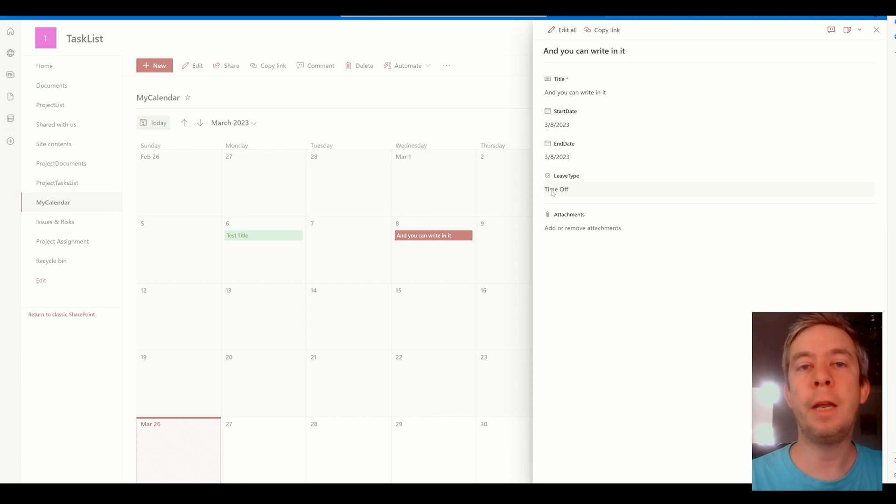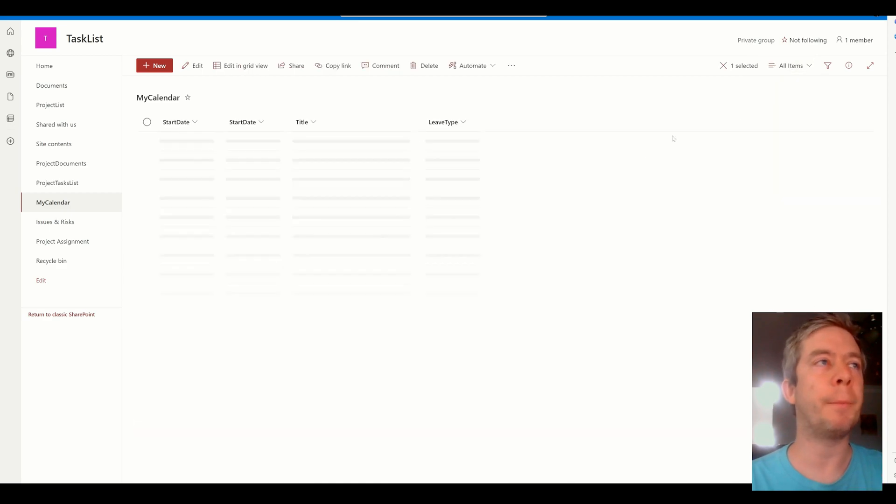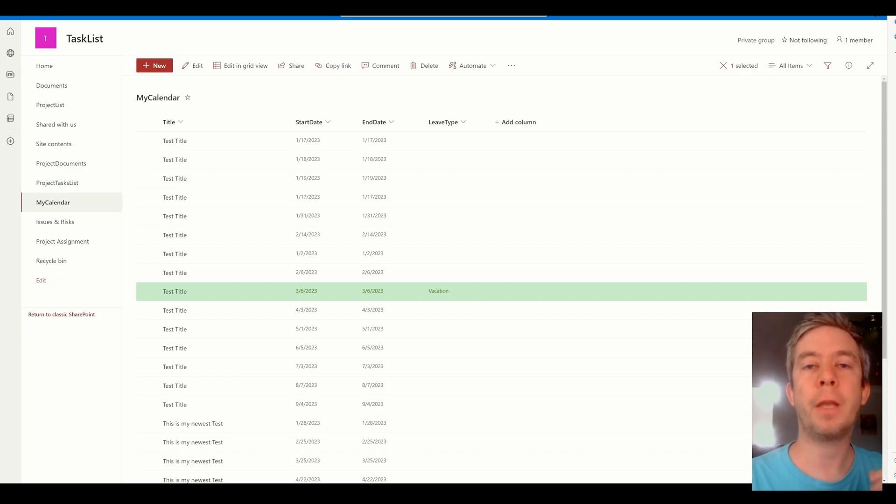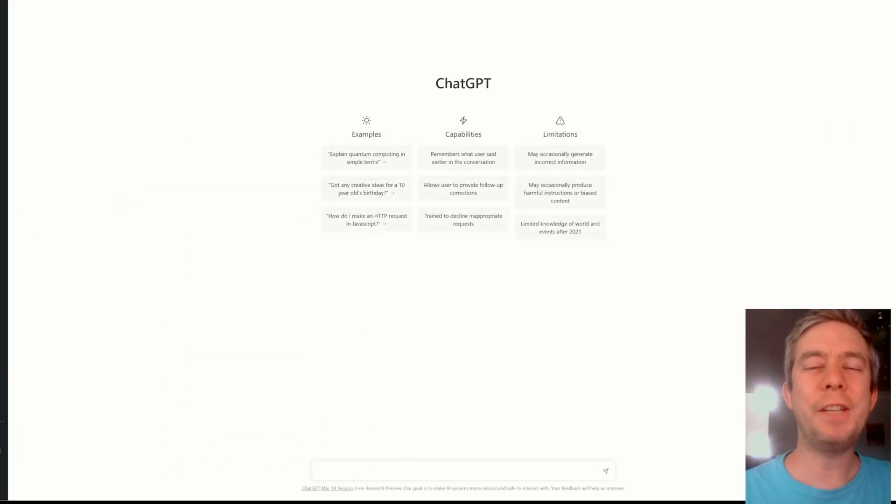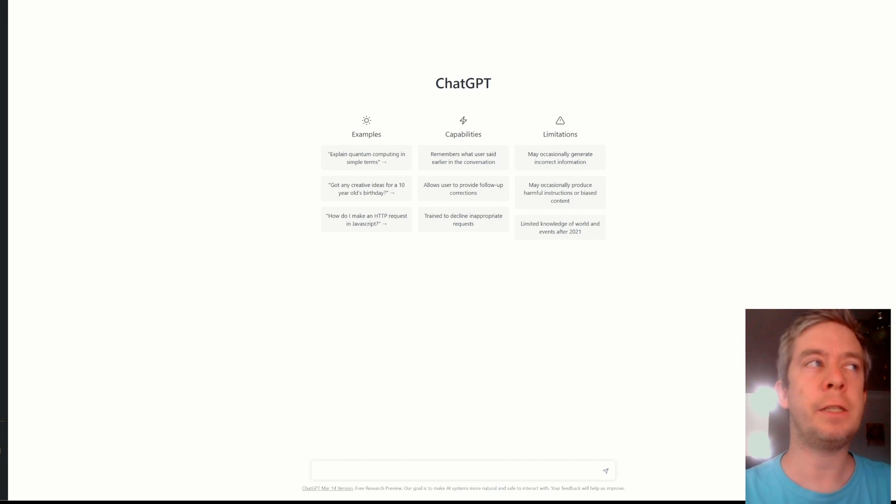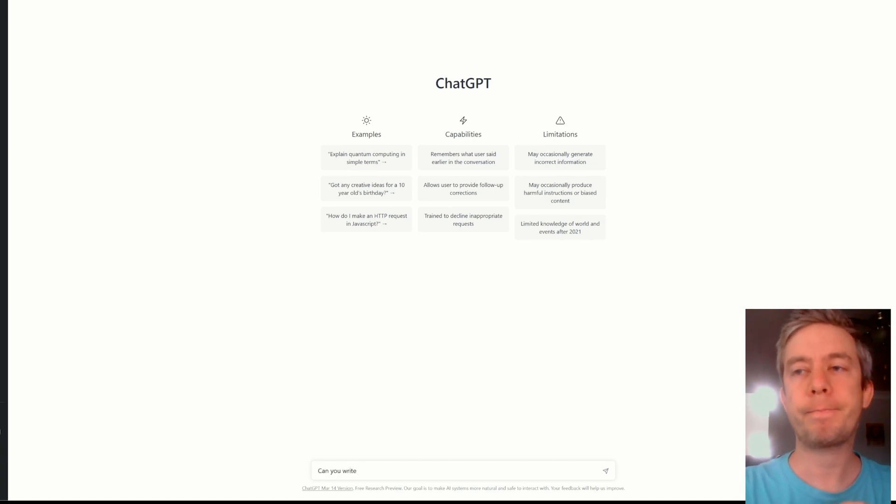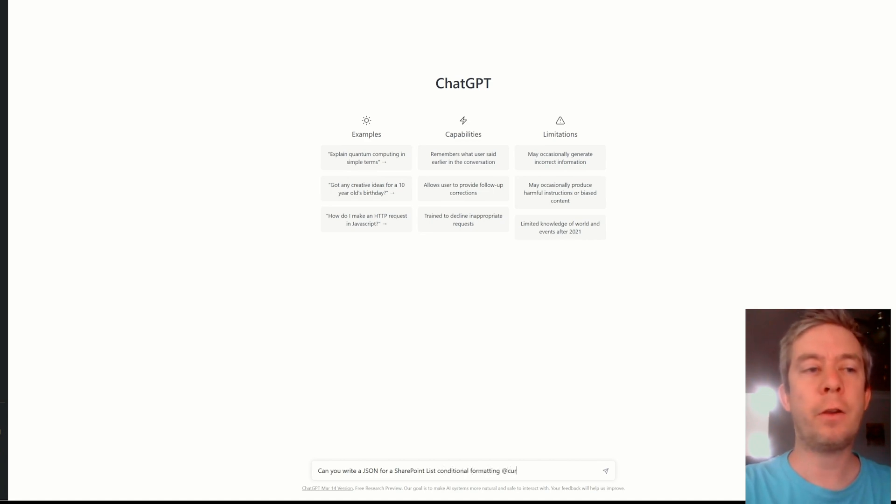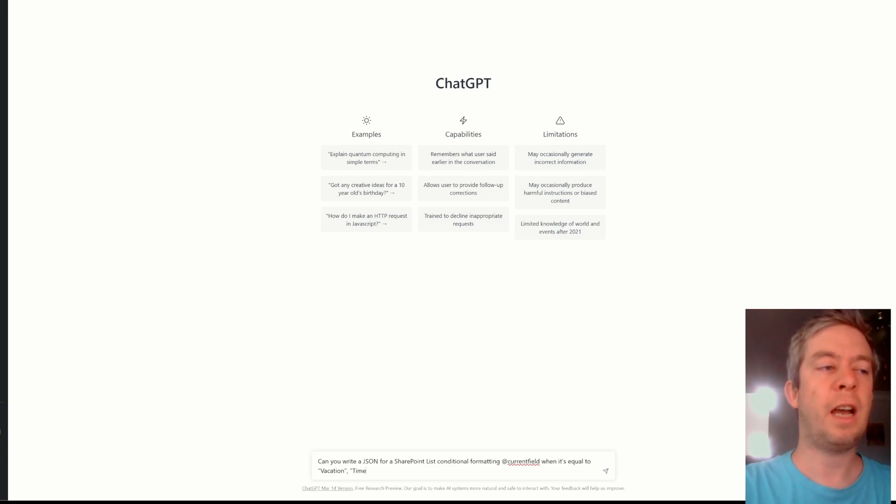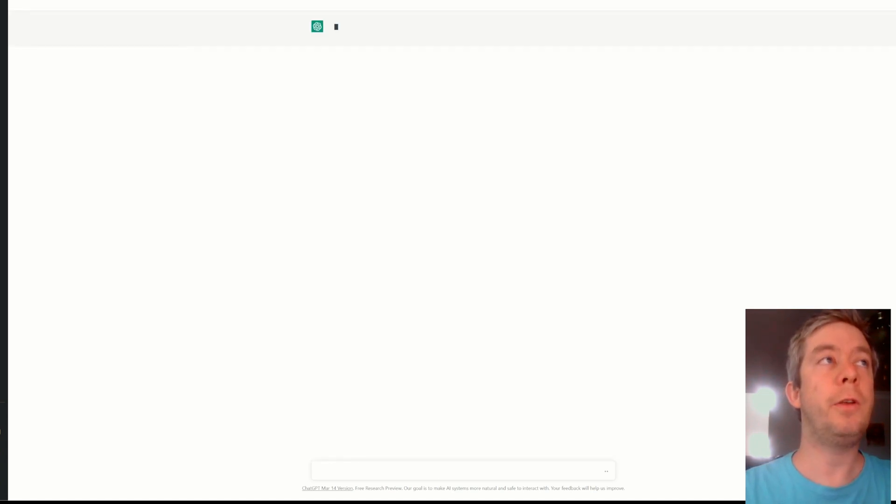So since we're still talking about conditional formatting, I wanted to throw in one more thing. There is a very good way to write the JSON and that is using ChatGPT. So if you use ChatGPT correctly, and I know there's tons of videos on this, but I just wanted to show how this can help you. You come to ChatGPT, and I'm using ChatGPT version 4, and I would say, you know, can you write a JSON for a SharePoint list conditional formatting at current field when it's equal to vacation, and I'll put that in quotes, just maybe that'll help, vacation, time off, and unpaid, and change the colors.